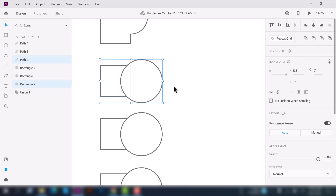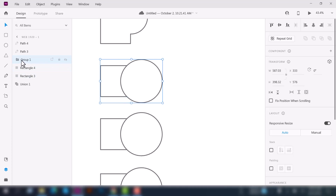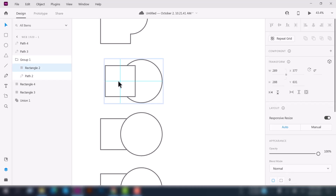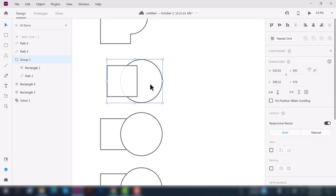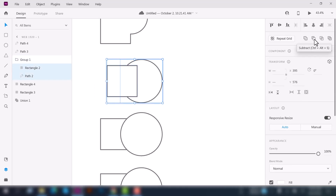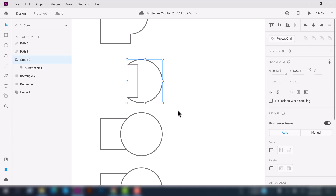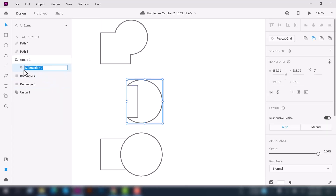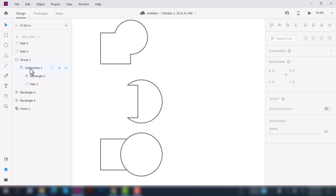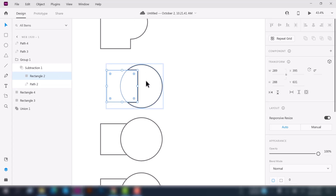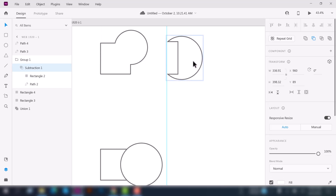When you click Subtract, it subtracts the path from the rectangle. Now let's change the order — keep the rectangle above the ellipse (path two). Select the tool and click the Subtract option. Now the square shape cuts out the ellipse portion. Double-click on the result and click on any shape to see how it marks and works. This is the basic use of the Subtract tool.